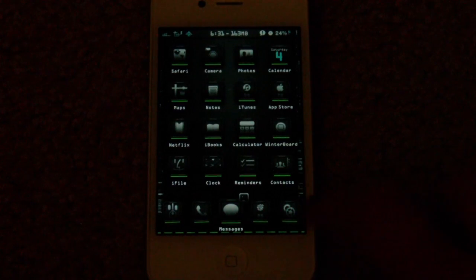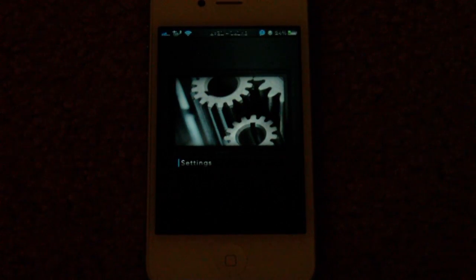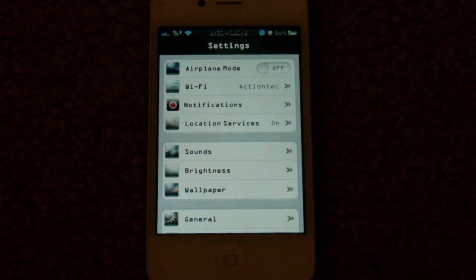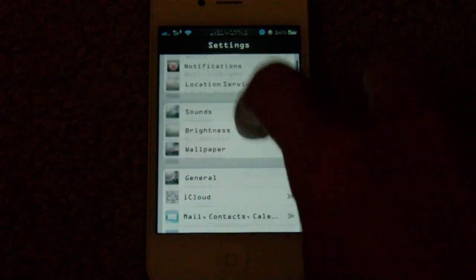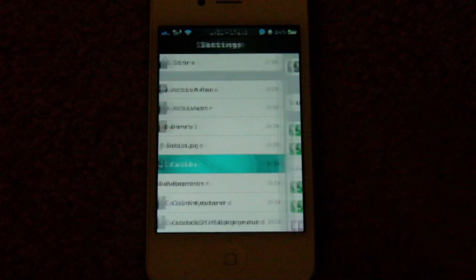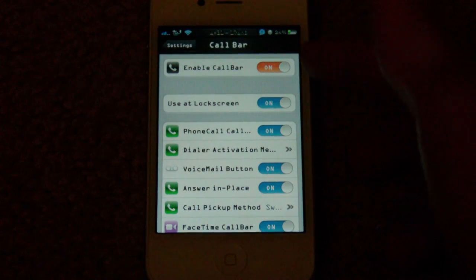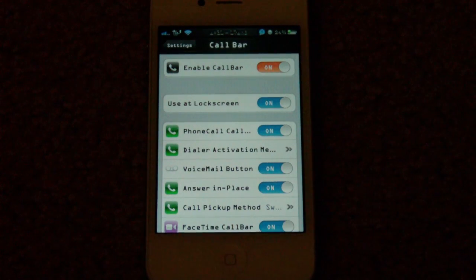First of all, go over to the settings application to set it up. Let's go ahead and do that. And here is Callbar. So first of all, you're going to have to enable it.